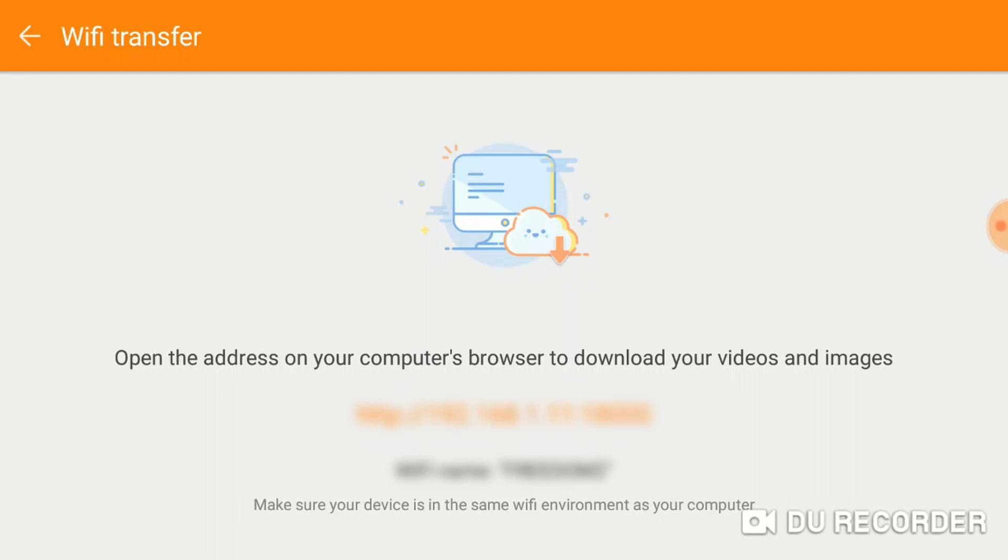From here, I'm going to go ahead and put in the web address in my browser, and we'll continue on from my laptop.